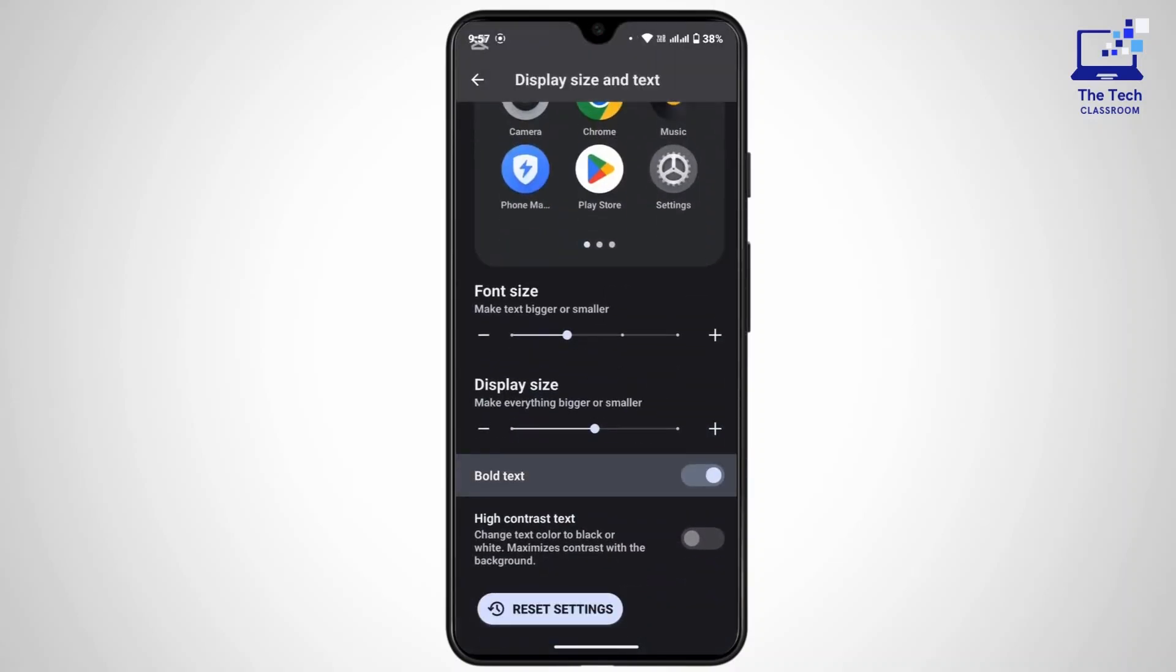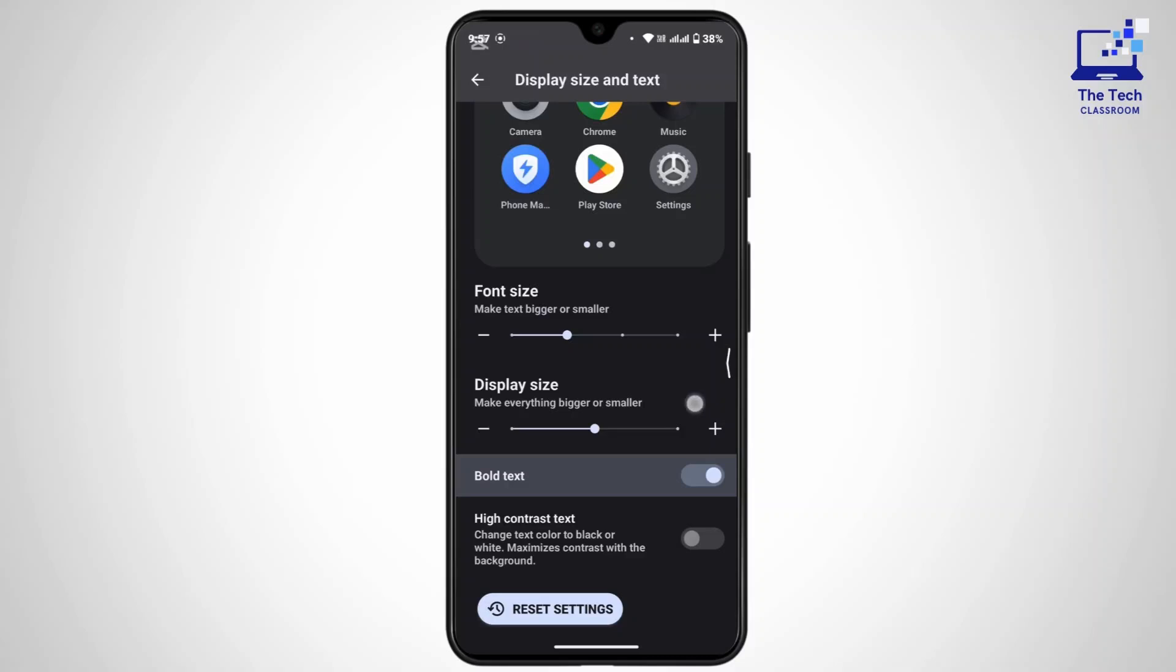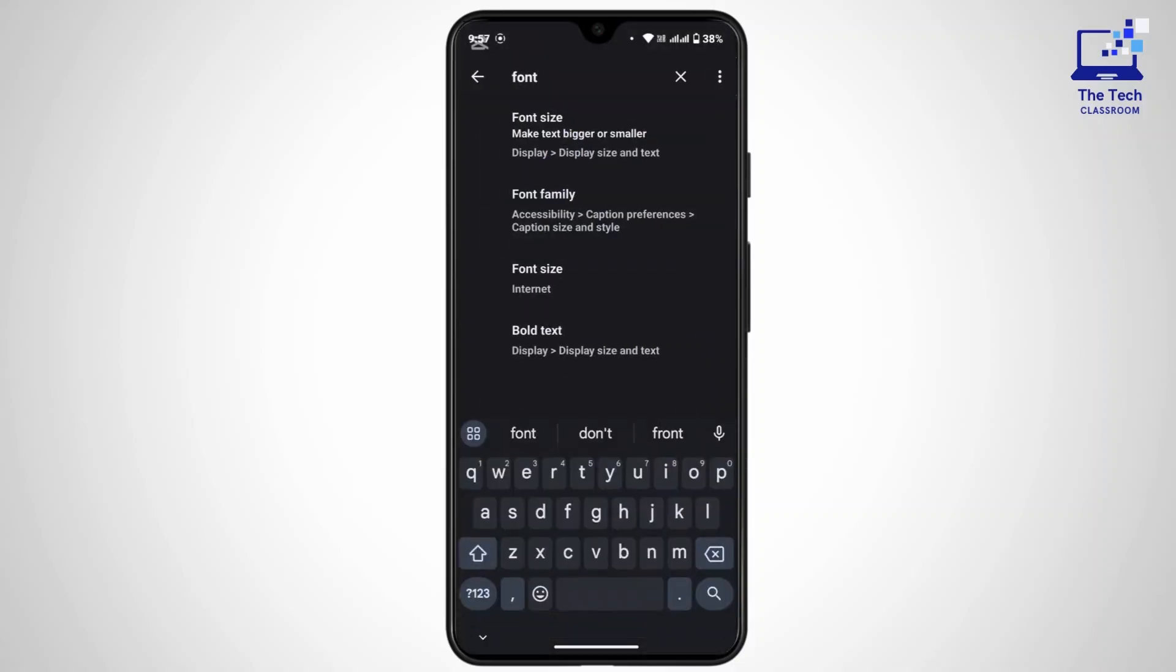So depending upon your device, you may have different options for the font where you can change the style also. And after you apply your font in your system, it will also be changed in the Gboard appearance as well.